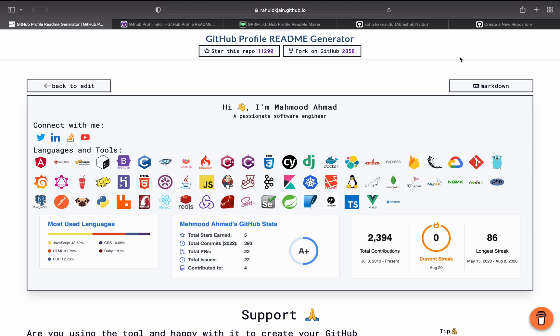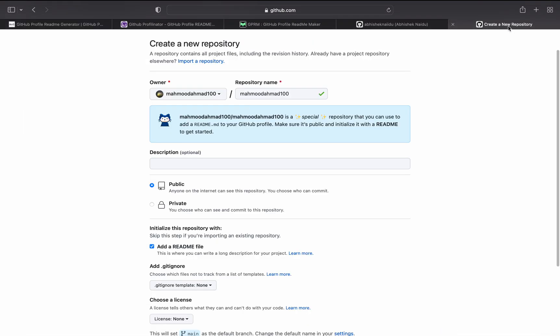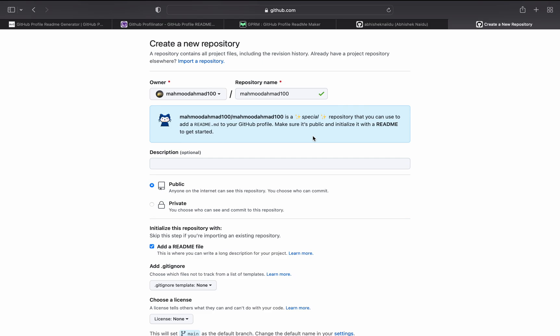You have to create a repository with the same username and add a readme file, and then copy and paste it over there and you can customize it if you want to. For me, I will have to do this because I haven't done this yet and I think it's the time for me to update my GitHub profile as well.